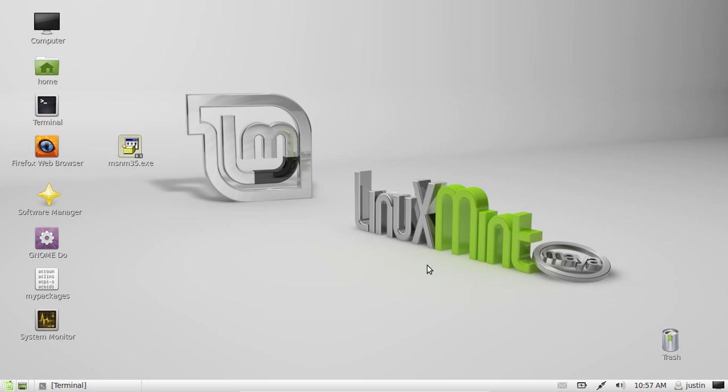G'day YouTube. This video today will show you how to update your Linux Mint from the terminal.